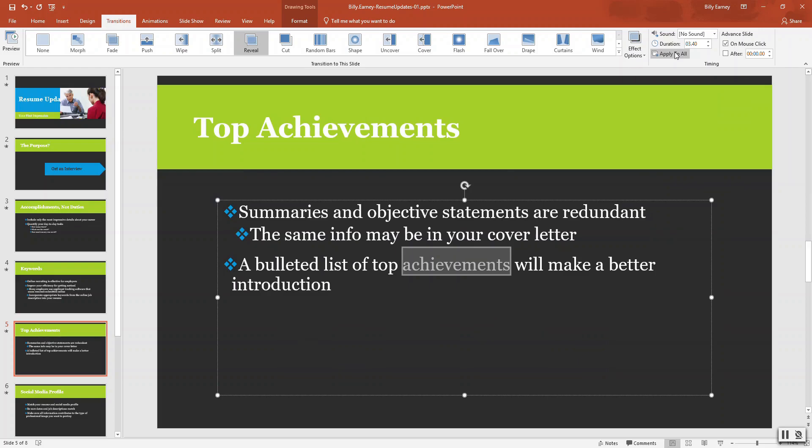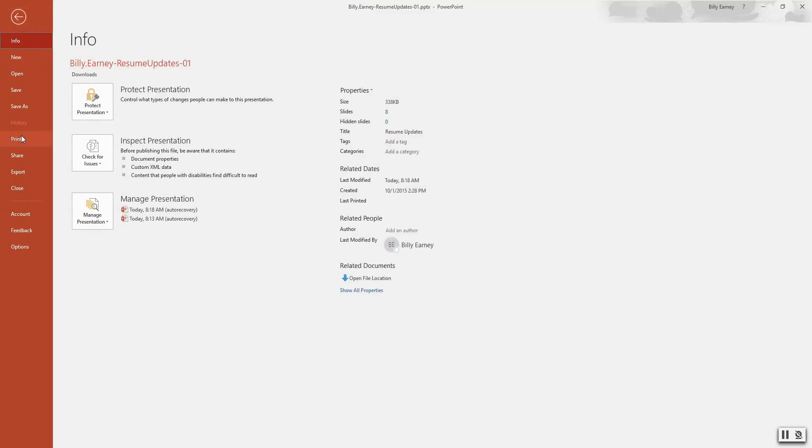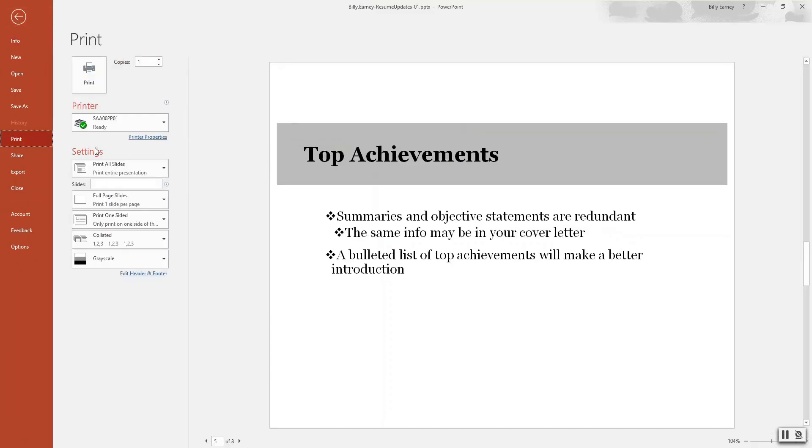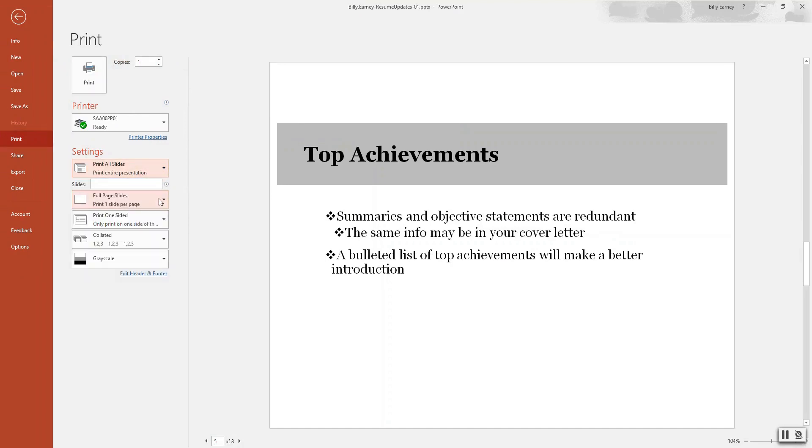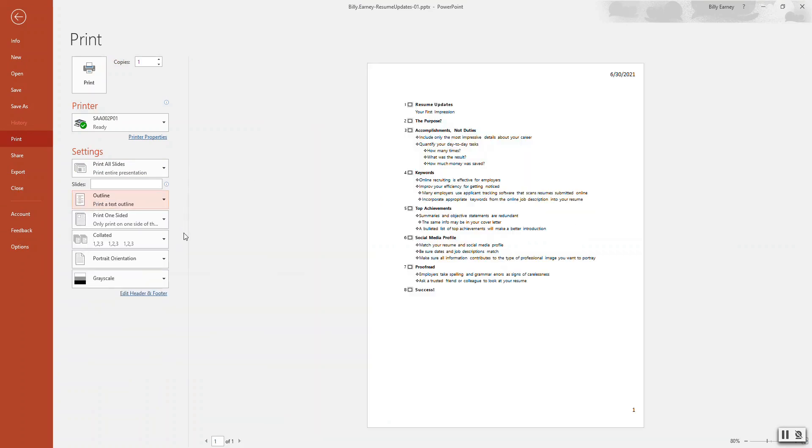Print slides as an outline. Step number ten. File, print. Print as an outline. And there we have it.